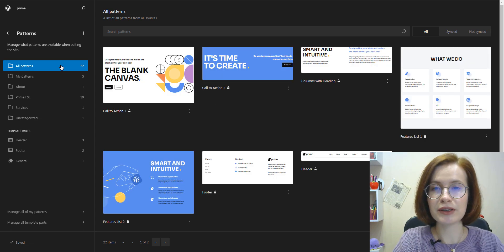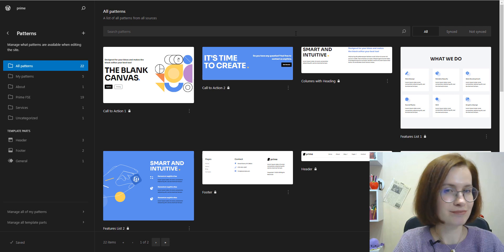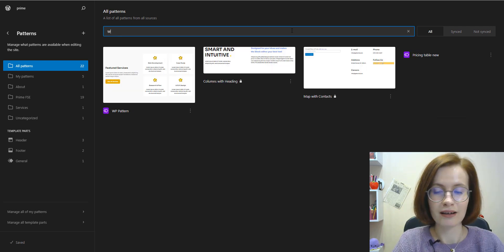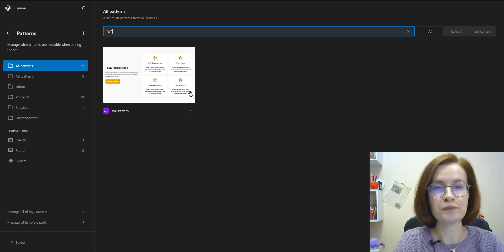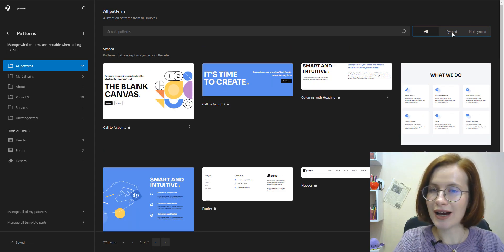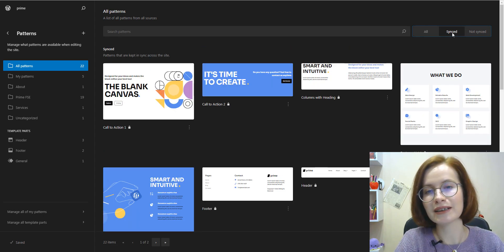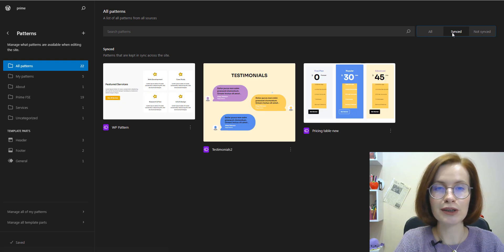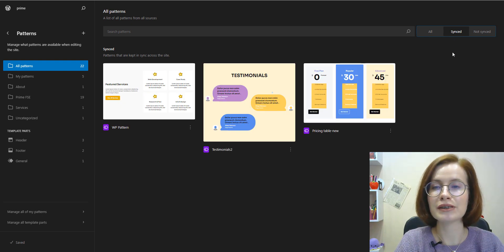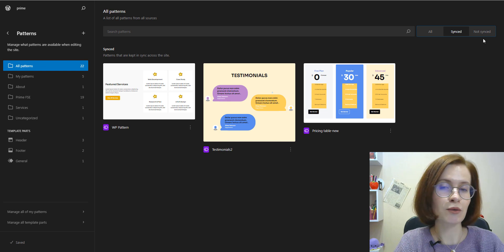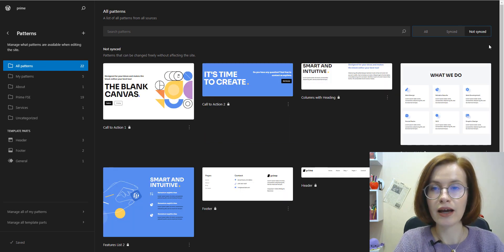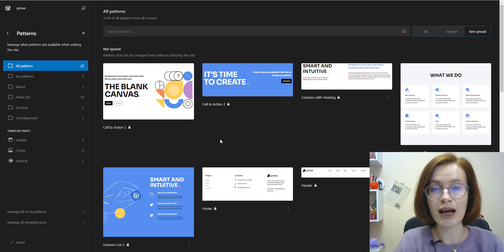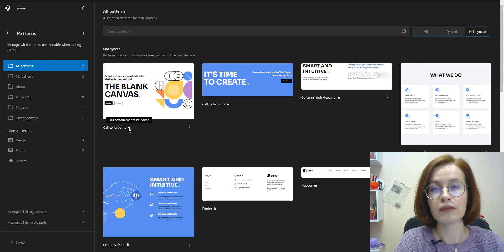We can search for the needed pattern. A great feature, I think. Next, on the right side of the screen, you can choose if you want to view all patterns, synced patterns, or non-synced patterns. As we see, my theme's patterns are locked, so I cannot edit them.